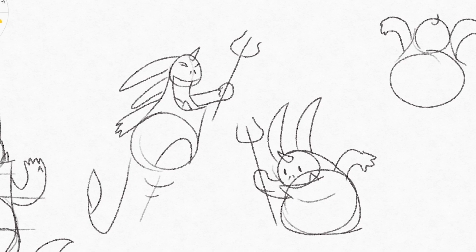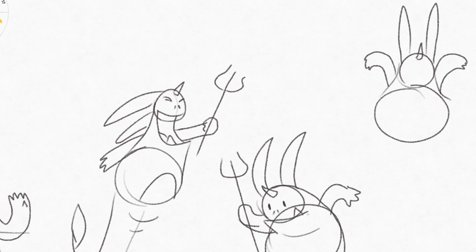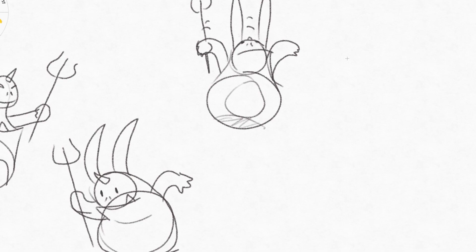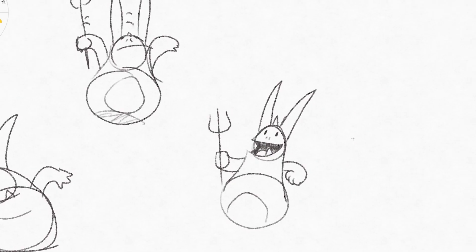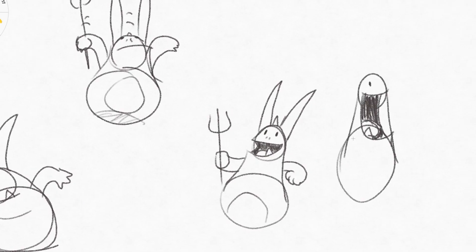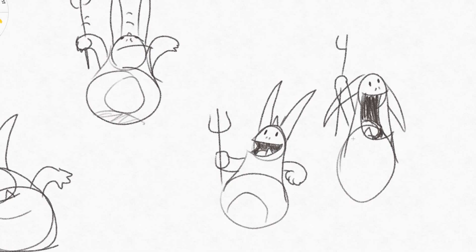This is also a very important step if you are given a model sheet during a production. The first thing I would do is to just draw the character in a bunch of different poses to get to know how to draw the character. And then once again, you can take this sheet and always refer to it when you have an extreme emotion to keep the character design consistent throughout an entire animated film.